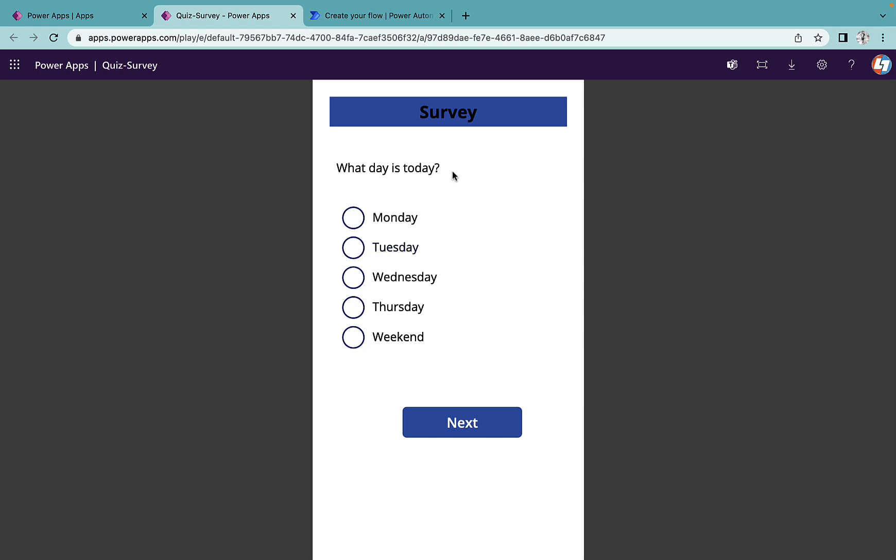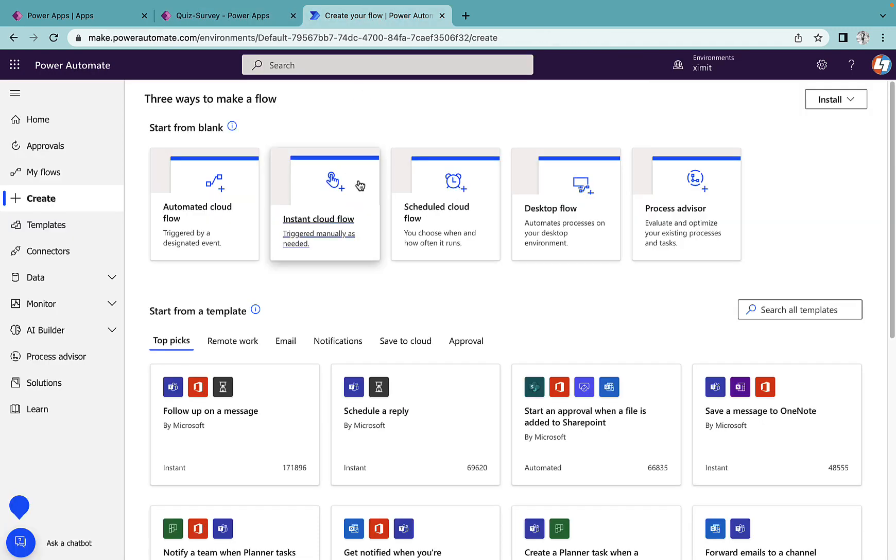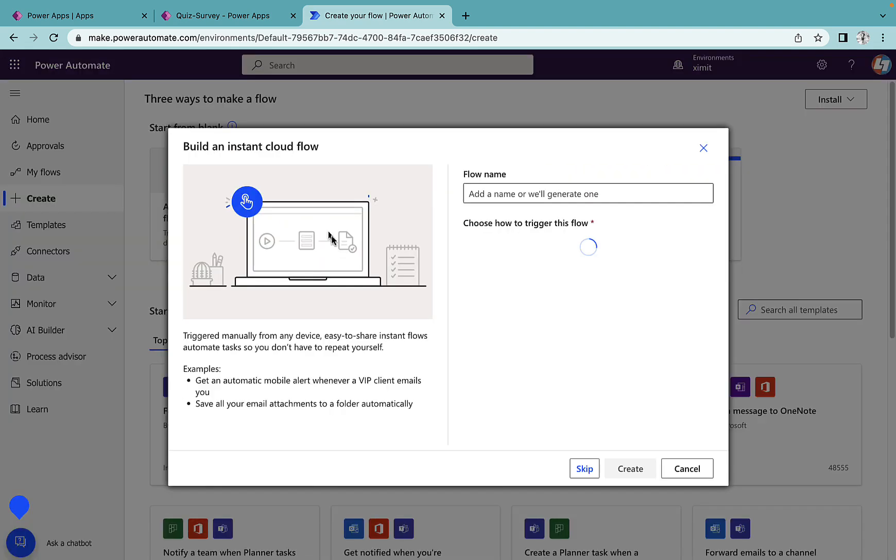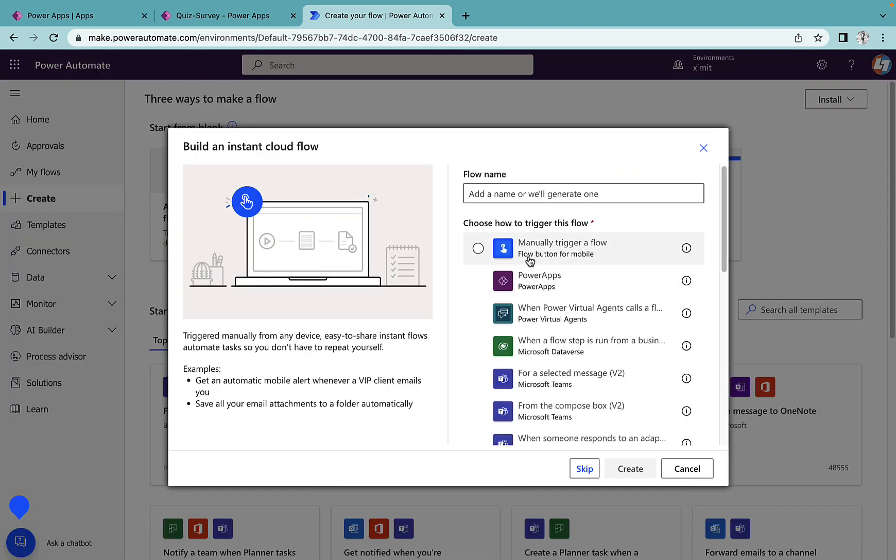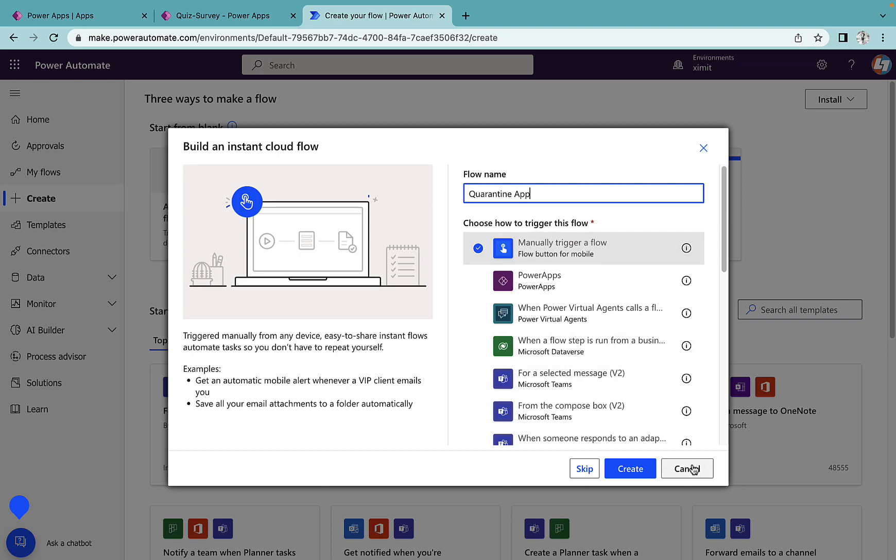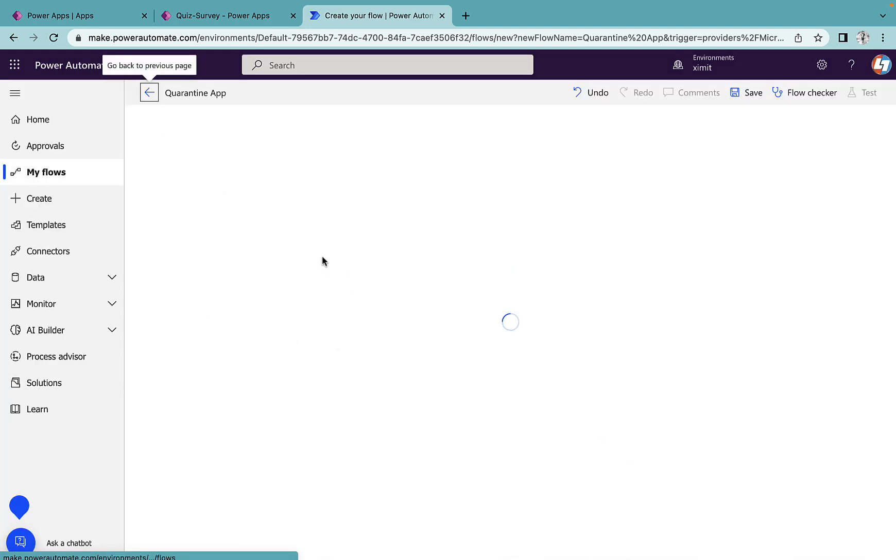So how can we achieve that using Power Automate? Let's just talk about this. I'm going to my Power Automate and try to create an instant cloud flow. Trigger will be manual. I'll name this as quarantine app. Create.